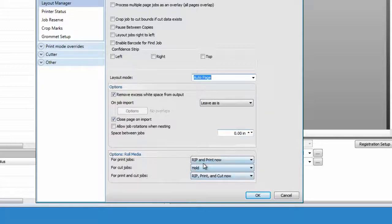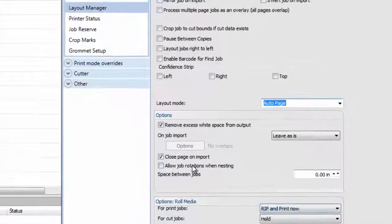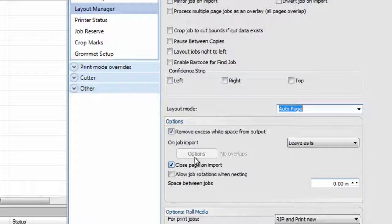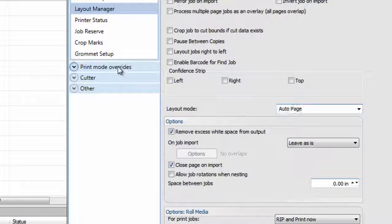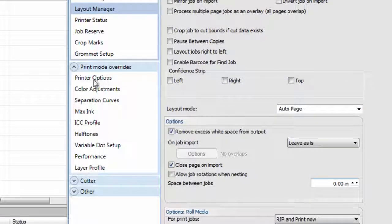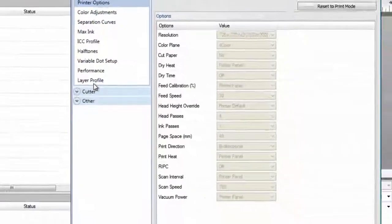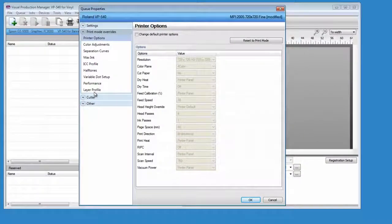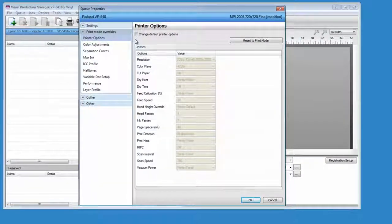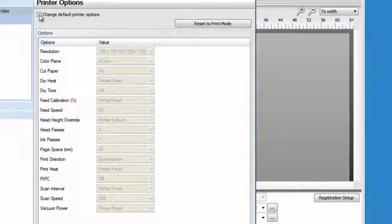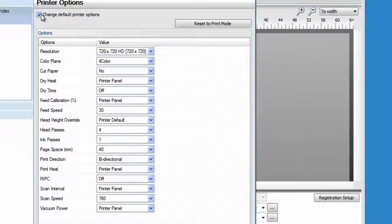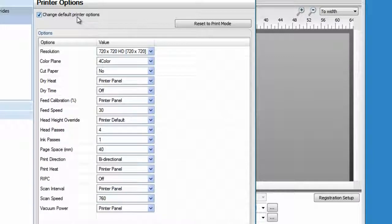The printer specific settings are located in the print mode override section under printer options. Click on change default printer options if you need to modify any of those settings.